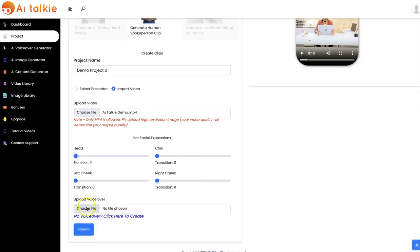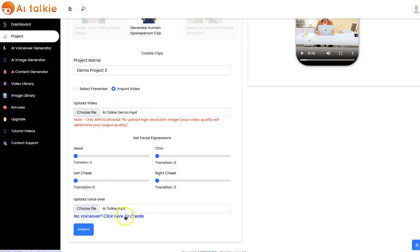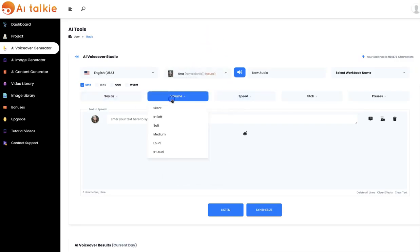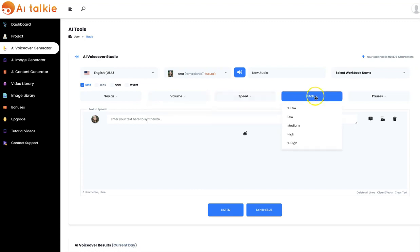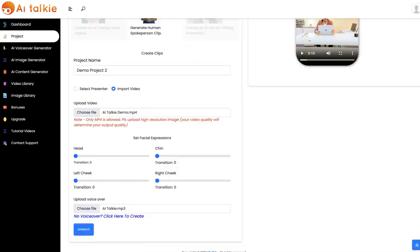Then you upload your voice over. If you don't have a voice over, you can click here to generate your own. All you need to do is select your language, specify the volume, the speed, and the pitch, then input your text right here and click on Synthesize. Your voice over is going to be generated and you can easily upload it.